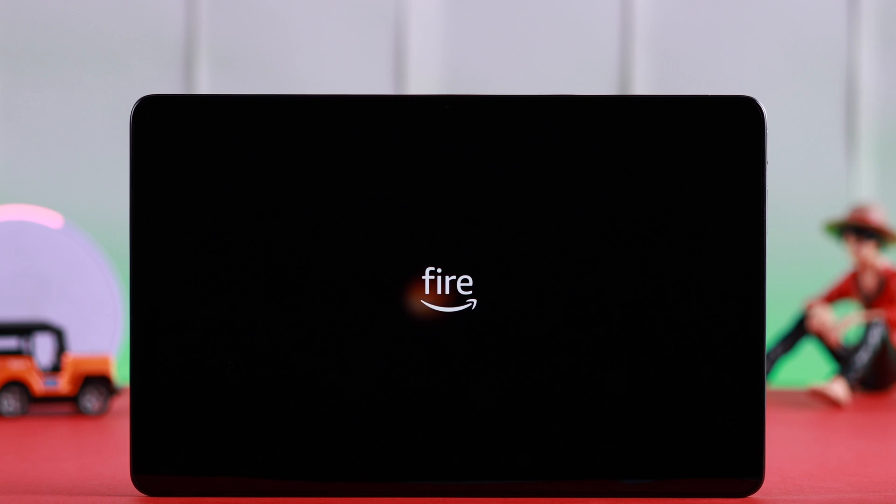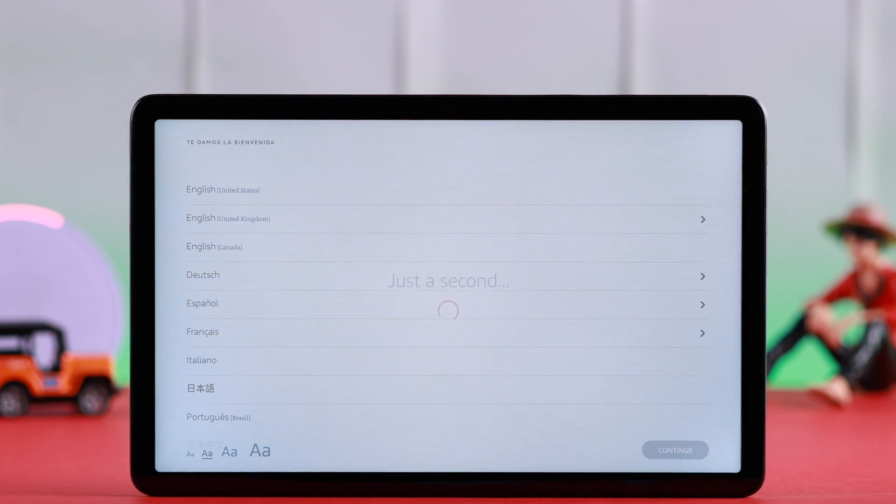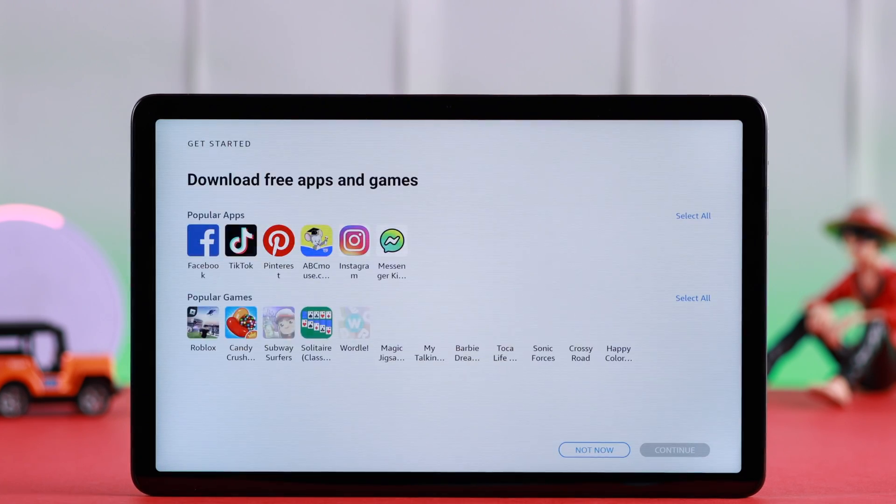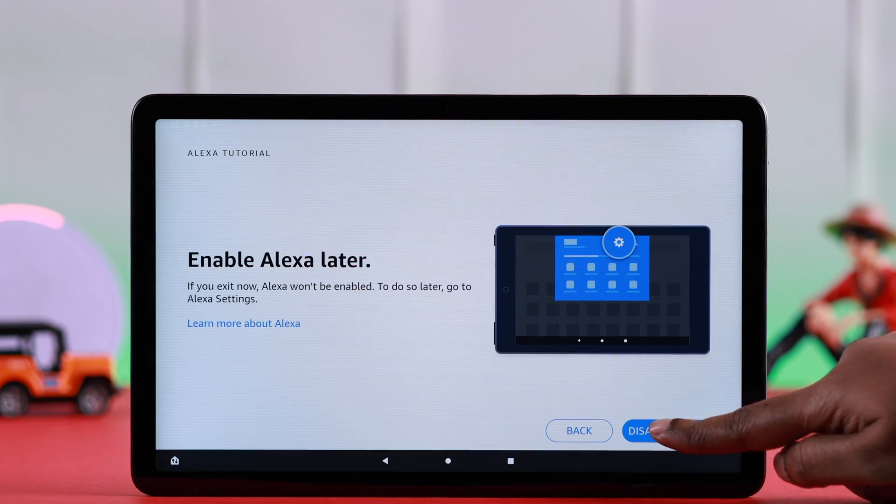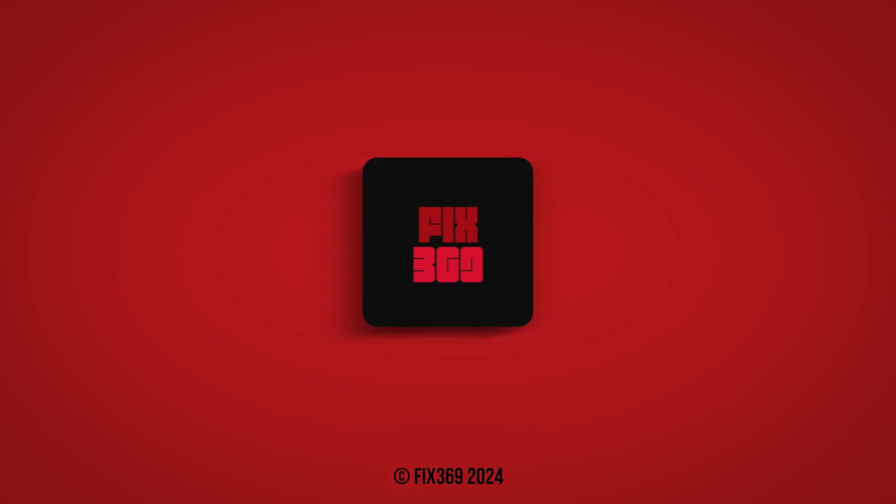Now when it restarts again, all you do is go ahead and set up your Fire Max tablet again. Hopefully this video was helpful. Thanks a lot for being with us and take care.